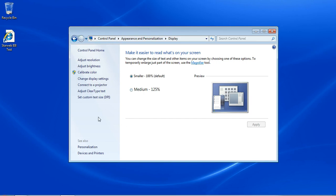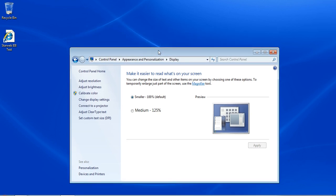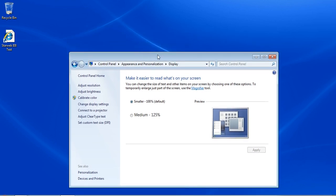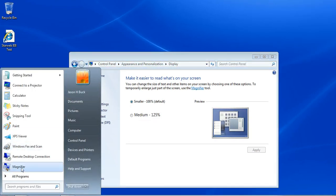These are just a couple other things that you can do. There is another piece of software, and I'll show it to you very quickly, that's built in. It's very good for presentations, but it's also good if you need to show just one or two things. It's built onto the computer. It's called Magnifier.